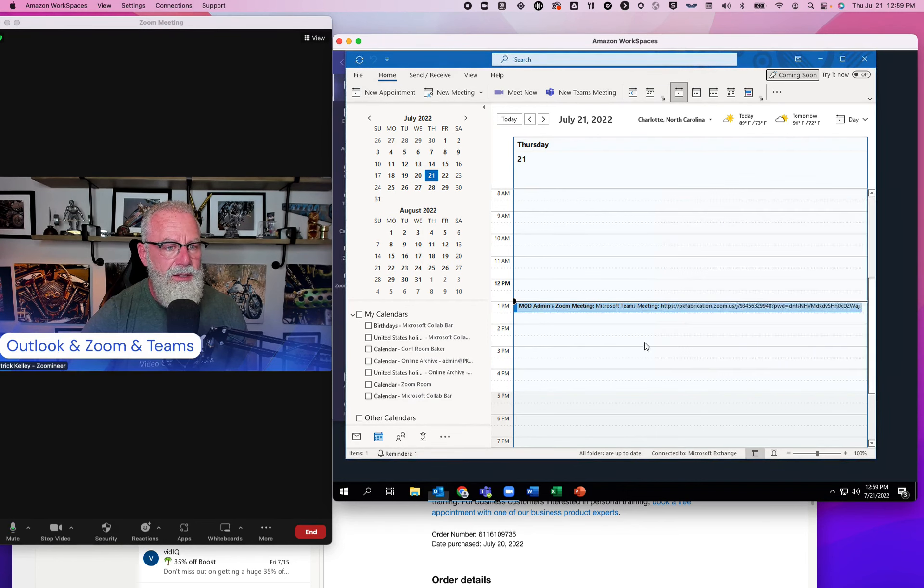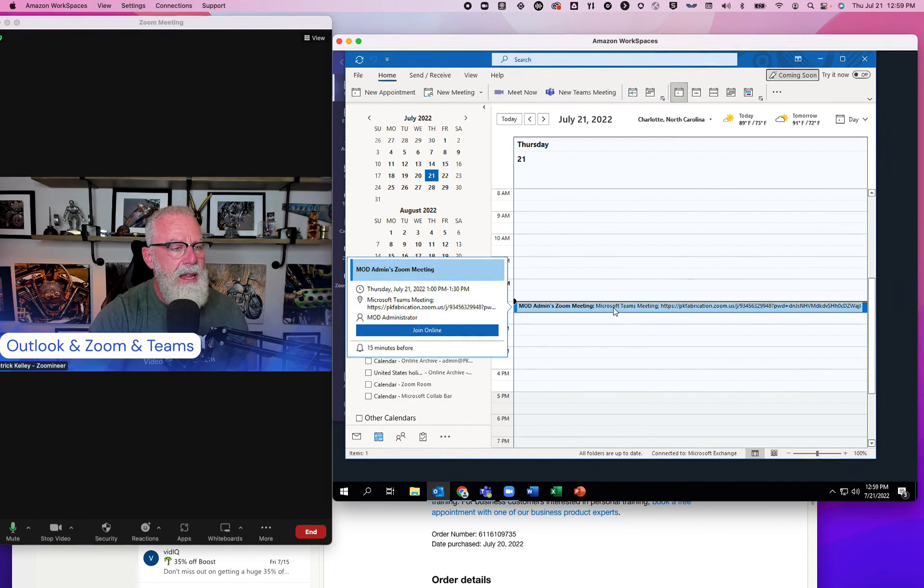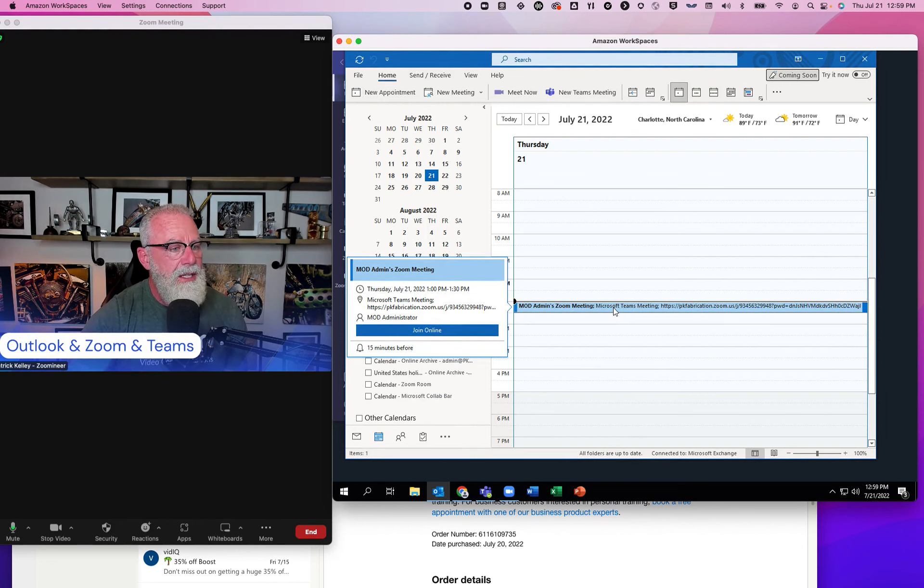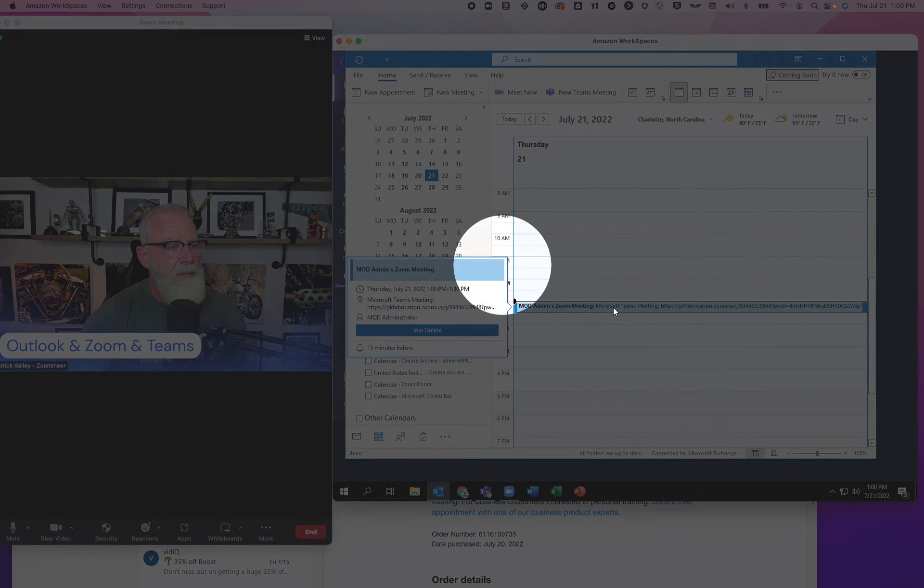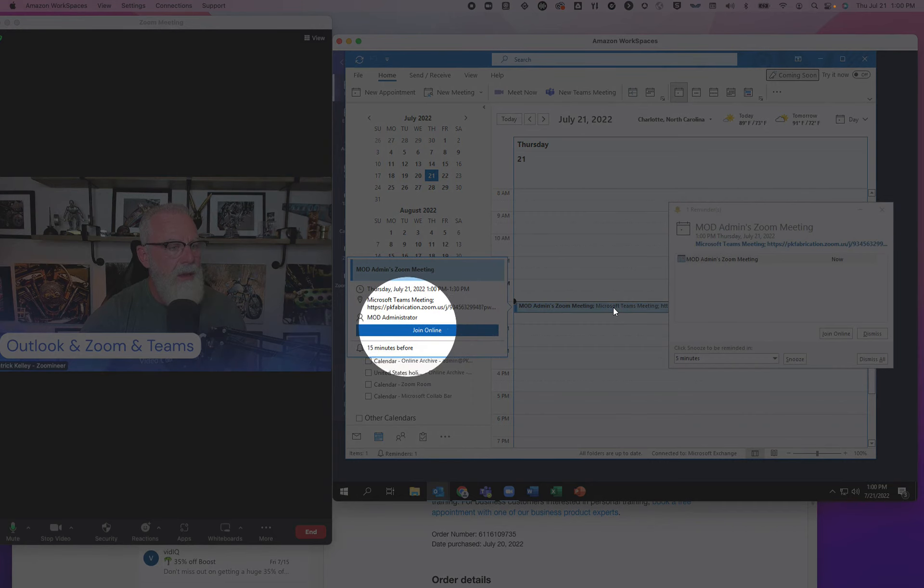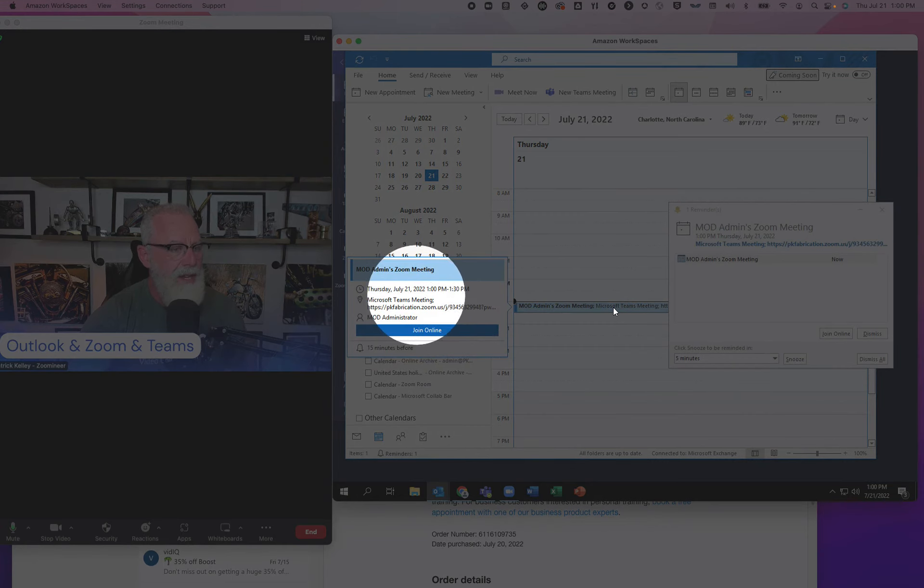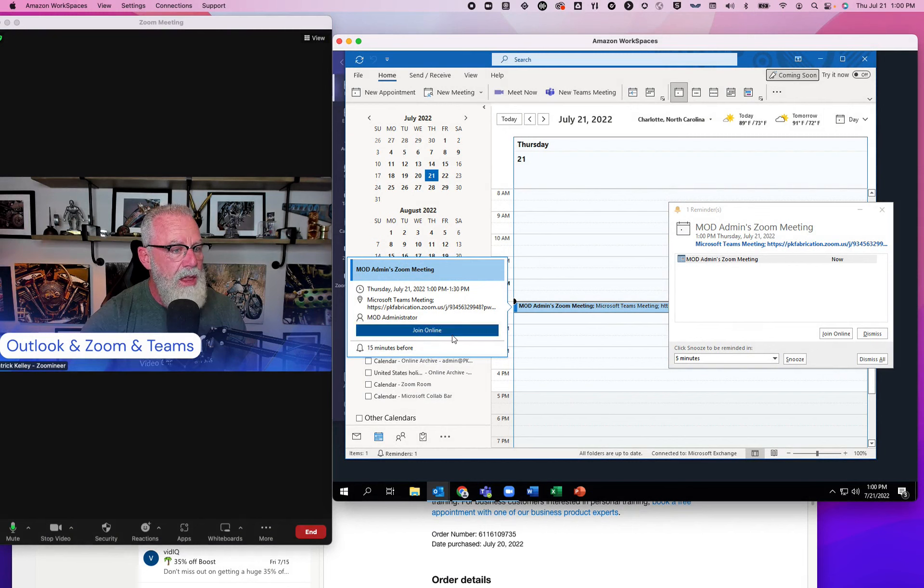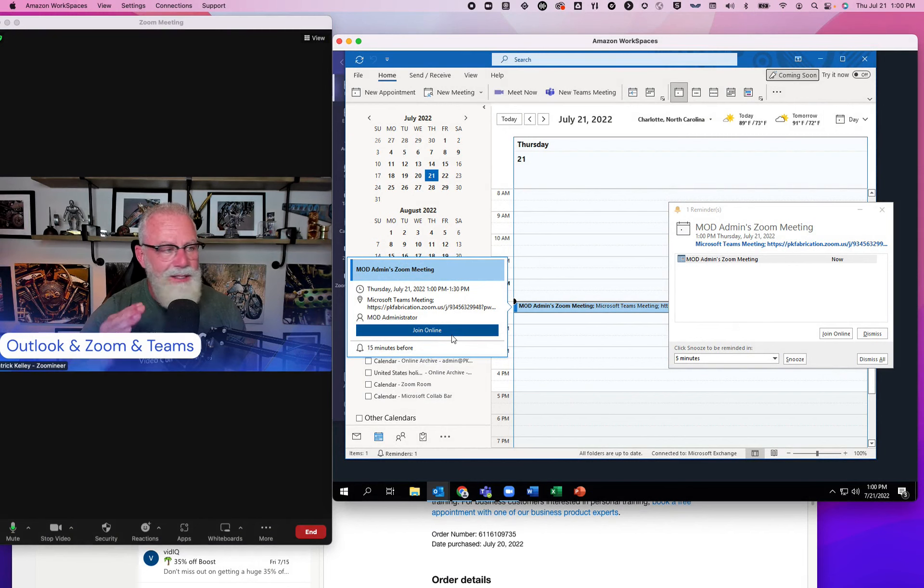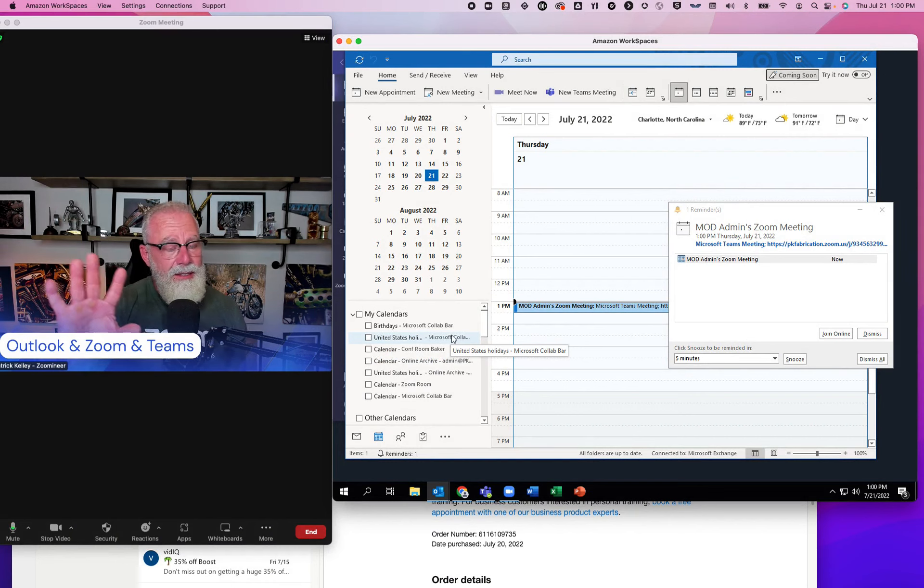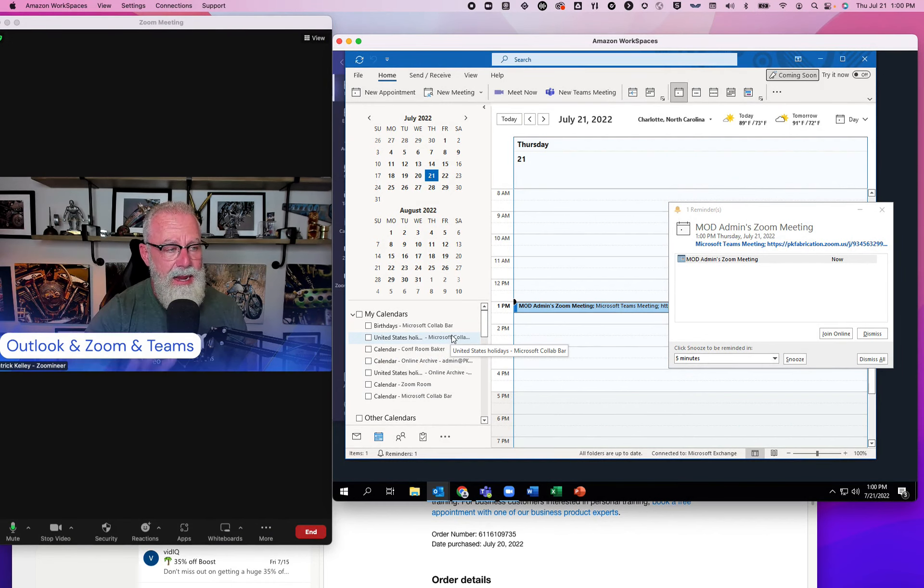Let's go ahead and hit snooze. I obviously have this meeting as well. I had this meeting in my calendar. It clearly says admin Zoom meeting. It clearly has the URL of the Zoom meeting, but look at that. It also has the Microsoft Teams meeting and this join online button once again does not join the Zoom meeting I thought I created.